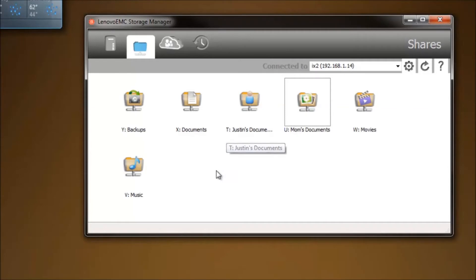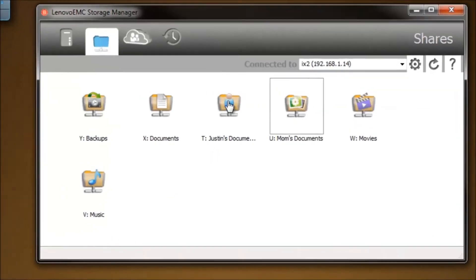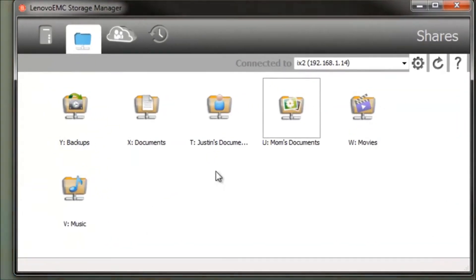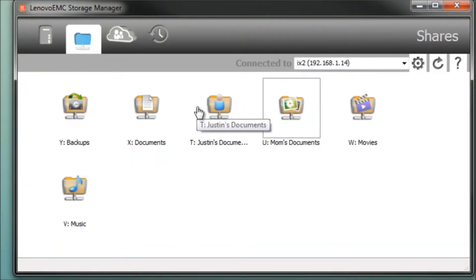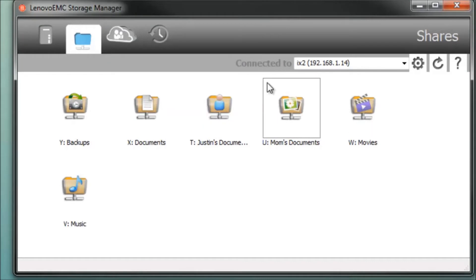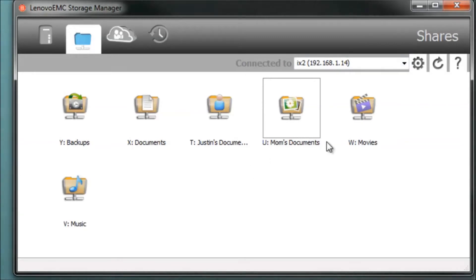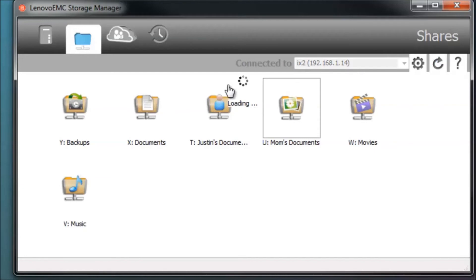Once it has finished installing, you'll come up with a program that looks a lot like this. Now this is where you can manage all your folders from, and this is also what syncs the folders with the actual system, so this is necessary. Every time you add a new share through the web console, you always have to refresh it here.